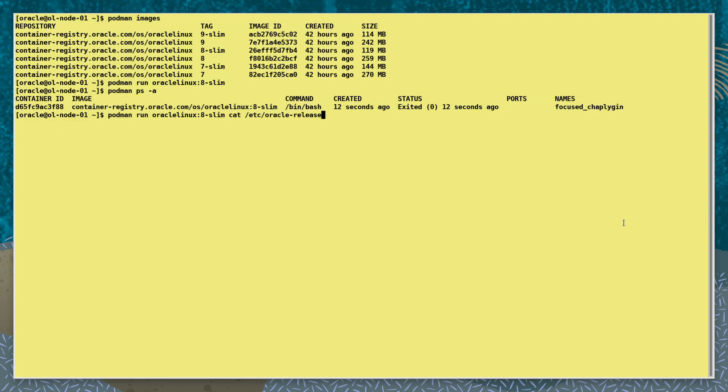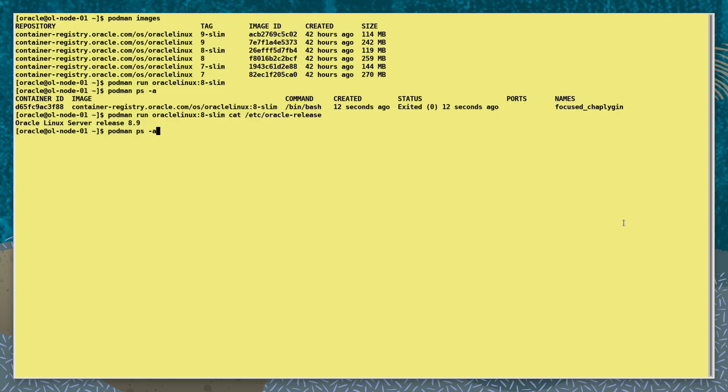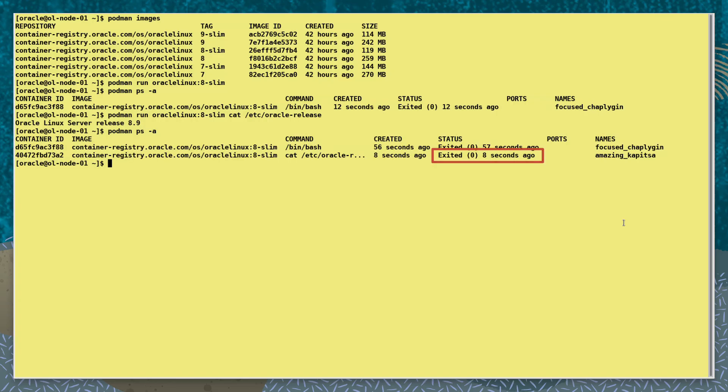Let's run another similar container, but this time when it is running execute the cat command in it to see the Linux version it's running. We see the output of the command executed to the container, and if we check the status again we also see it was stopped.